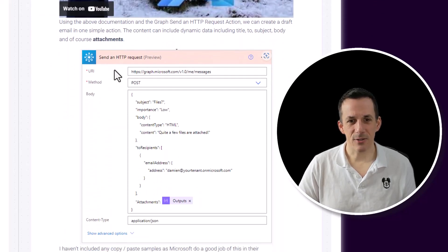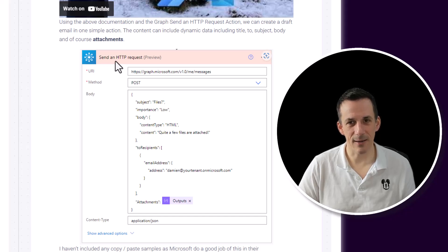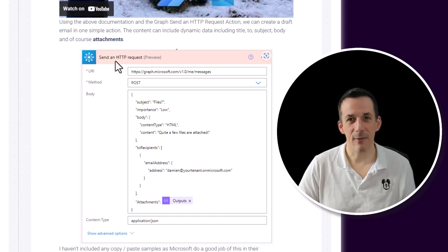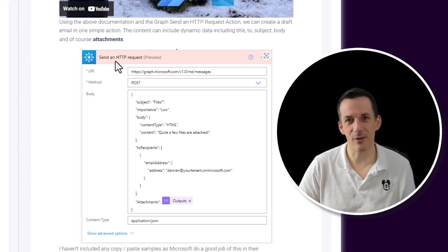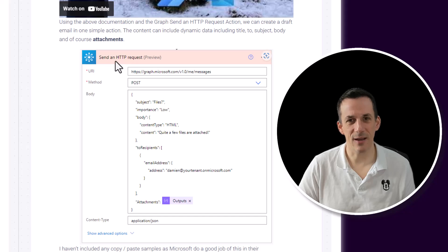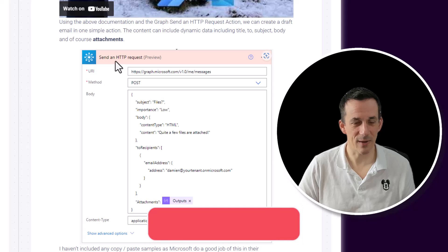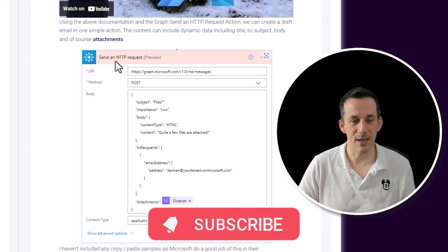When I did it three years ago, there was an HTTP request action that was in preview and became deprecated, but it was replaced by several, maybe four different HTTP connectors. They are all standard connectors, so you can still create draft emails using a standard connector in Power Automate. And I guess where the exciting thing comes in now is because we have agents, you can involve a human in the loop.